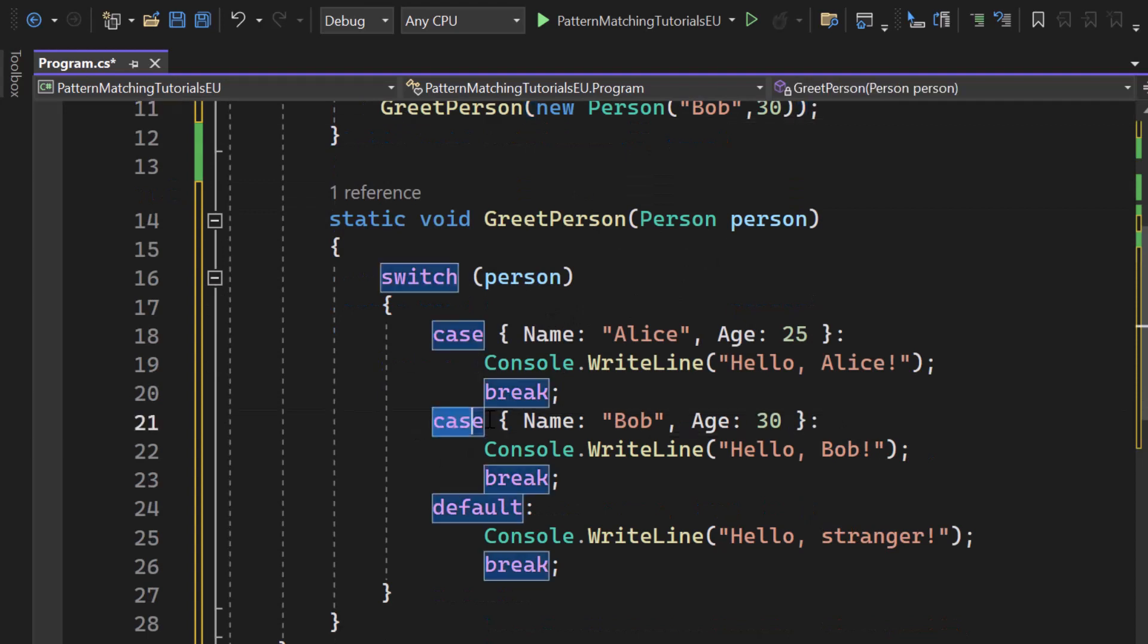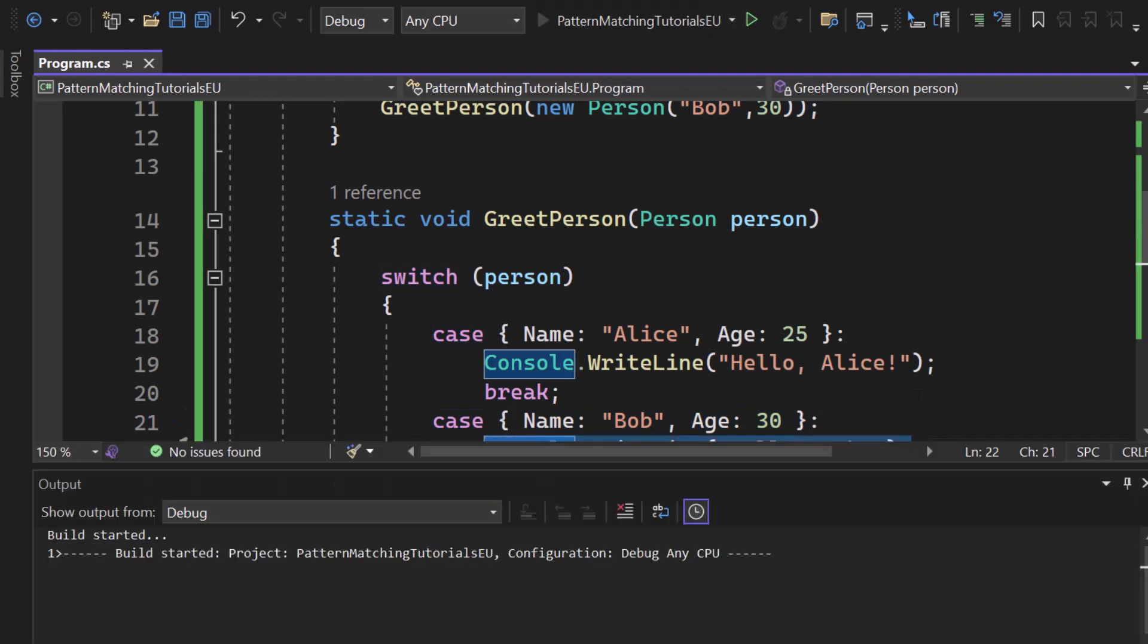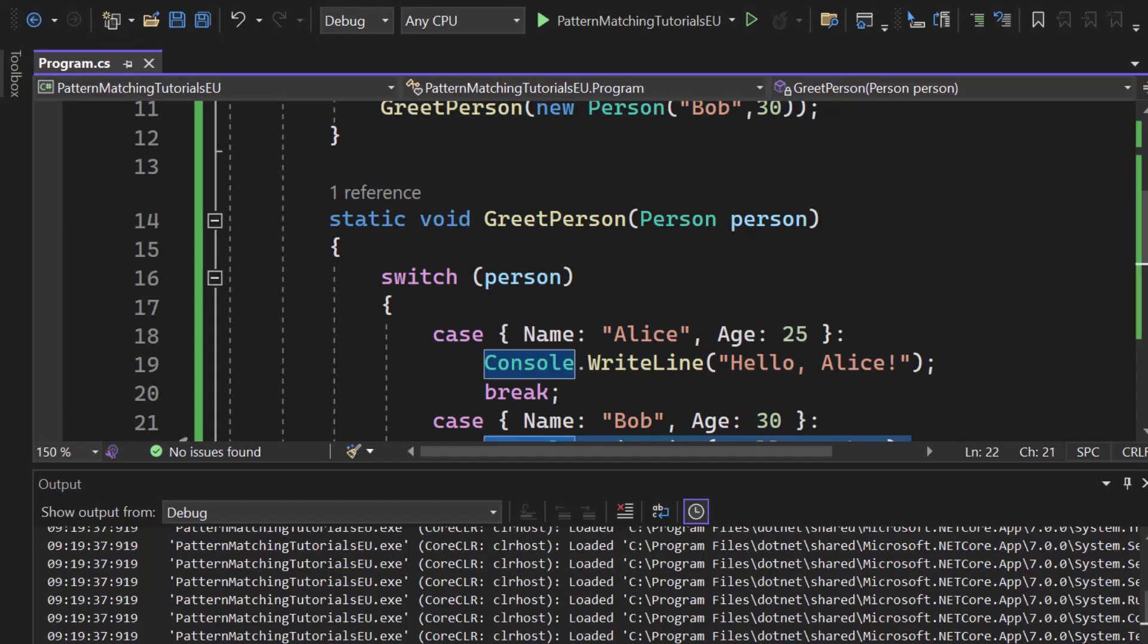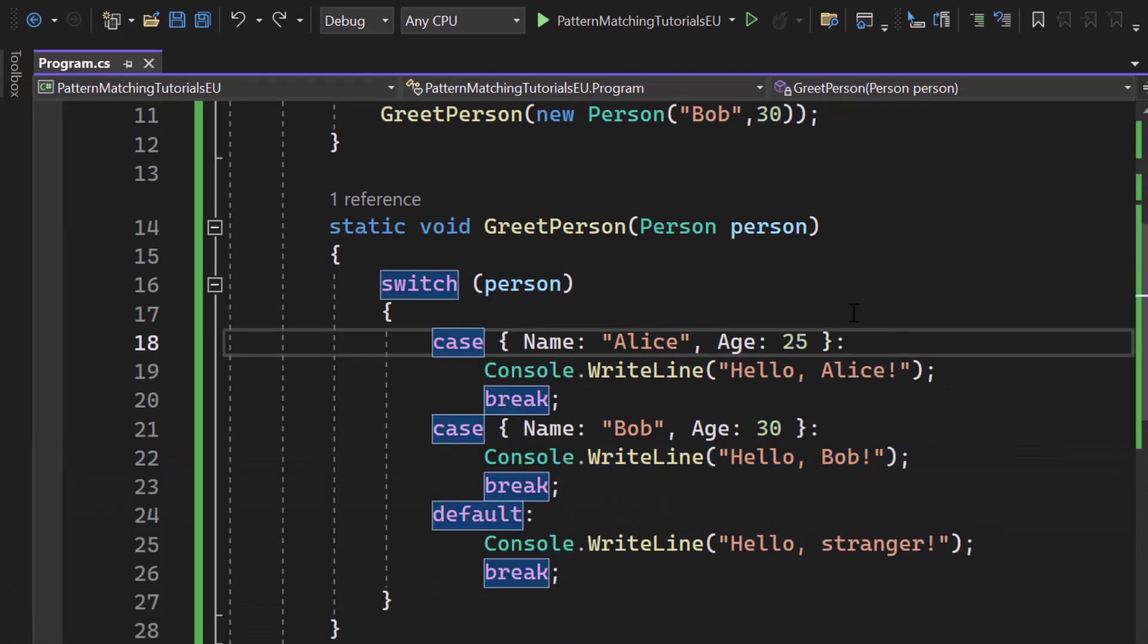I send a new person called Bob with the age of 30 into that method and then I check for name Bob and age 30. If the property pattern matching works here we should see hello Bob. Let's hit start and as expected you can see hello Bob. So this is property pattern matching and I'm pretty sure that this is something that a lot of developers don't know about.